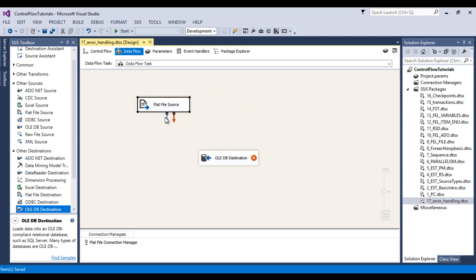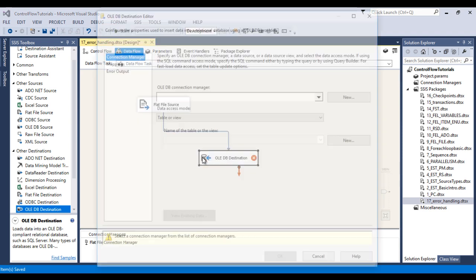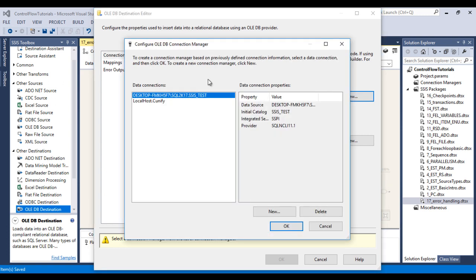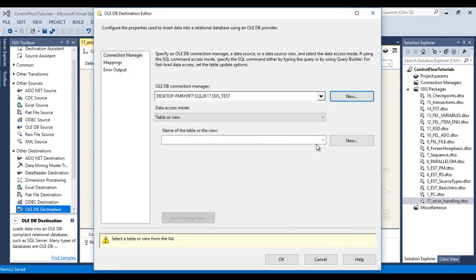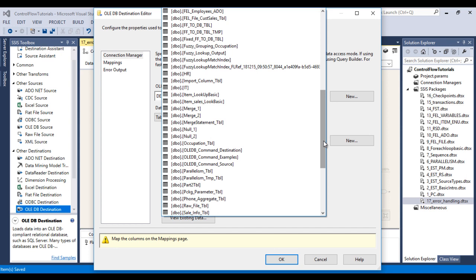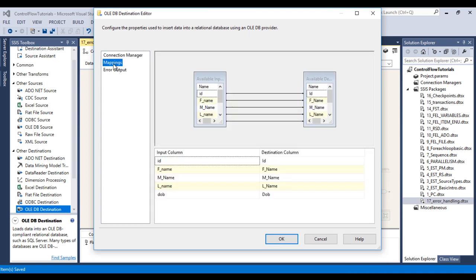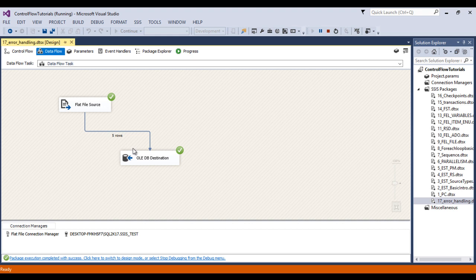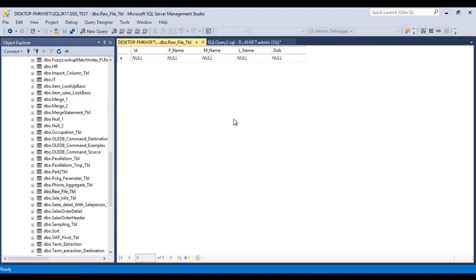Now we need to configure the destination. Connect to the OLEDB destination and double-click on it. It will ask for an OLEDB connection manager — click New. I have already made the connection, so I'll use that one and click OK. Select the table where we want to load the data — I want to load into the raw file table. Go to Mapping — mapping succeeds. Click OK. Save this package and click Start. The package executed successfully, so 5 rows should be loaded. Stop the package, go to the table, and refresh — data has been loaded successfully.